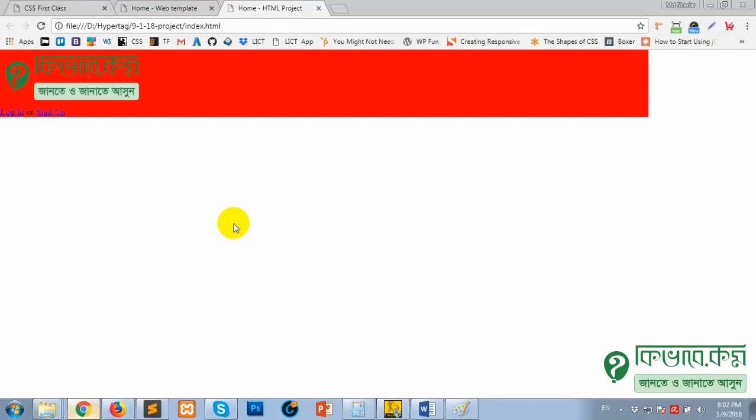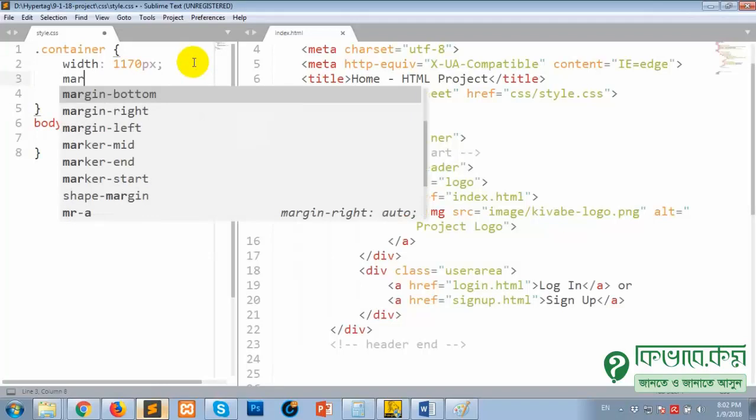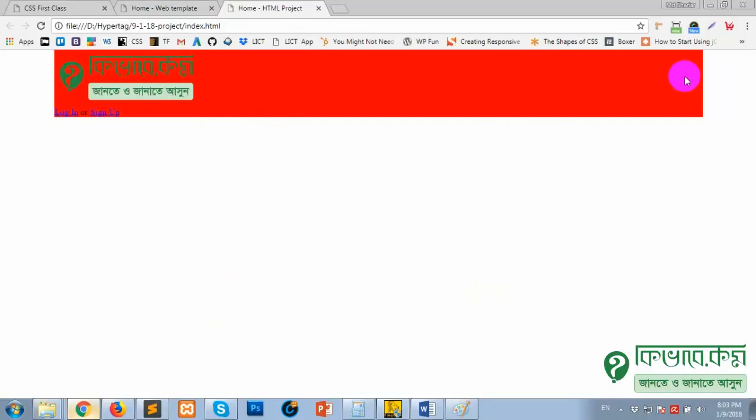Next issue: we need to make this box centered. Set margin-left auto and margin-right auto. Right-click, reload. I have to take the whole area — take the whole background. The padding is good.